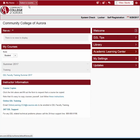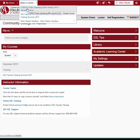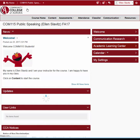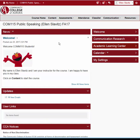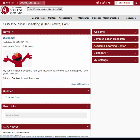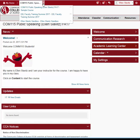Now let's look at a course home page. I go to Select a Course, and select one of my courses. The course home page is similar to My Home page, but with some important differences. Here's the My Home link again. Instead of Select a Course, the name of the course appears. You can always select a different course using the drop-down arrow.